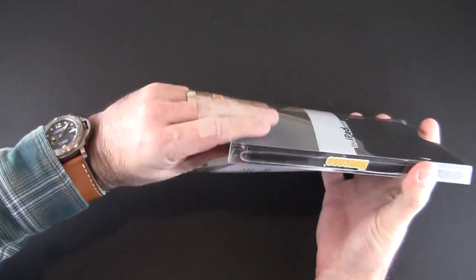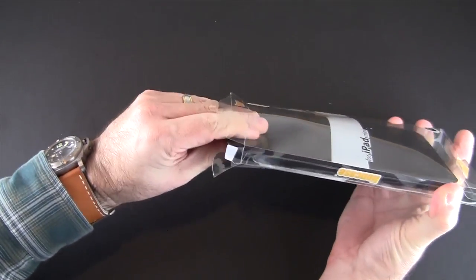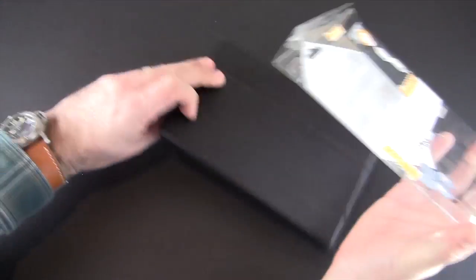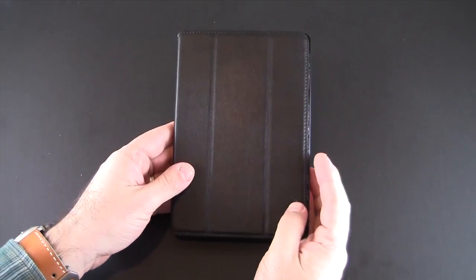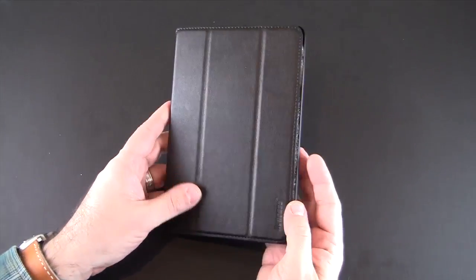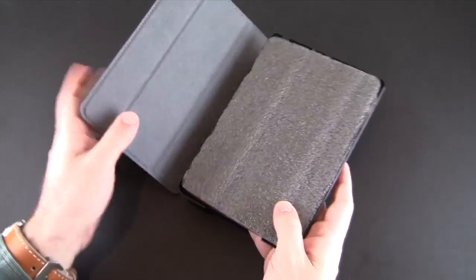Lion Case is not a company that I have necessarily heard of until they contacted me here on YouTube to see if I wanted to review one of their cases.